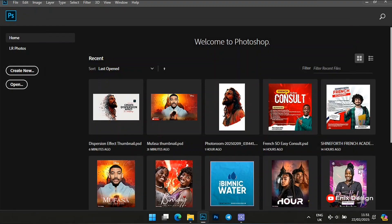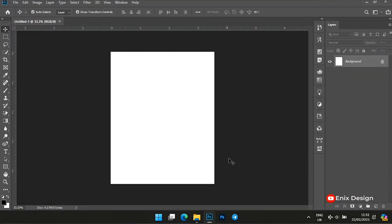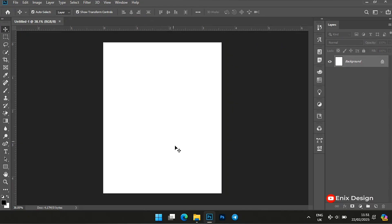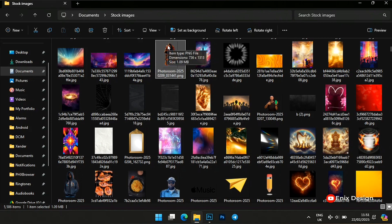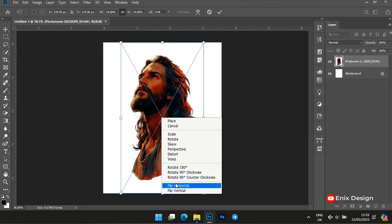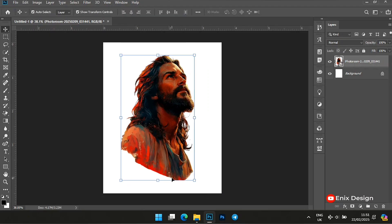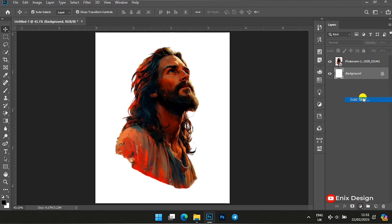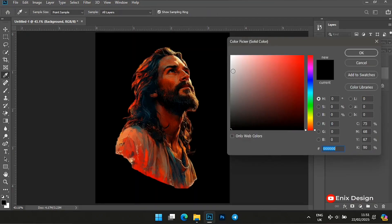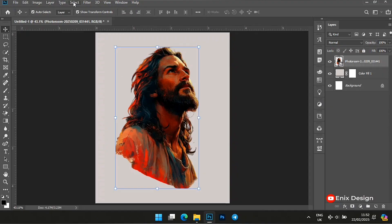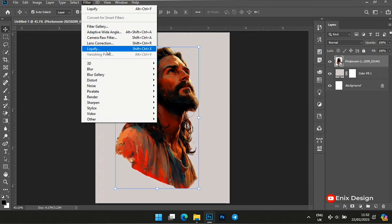We're going to create a new document entirely. This is the image we are going to be using. Then I'm going to add a solid color to my background — a gray background color like that. After doing that, we'll go to Filter and select Liquefy.